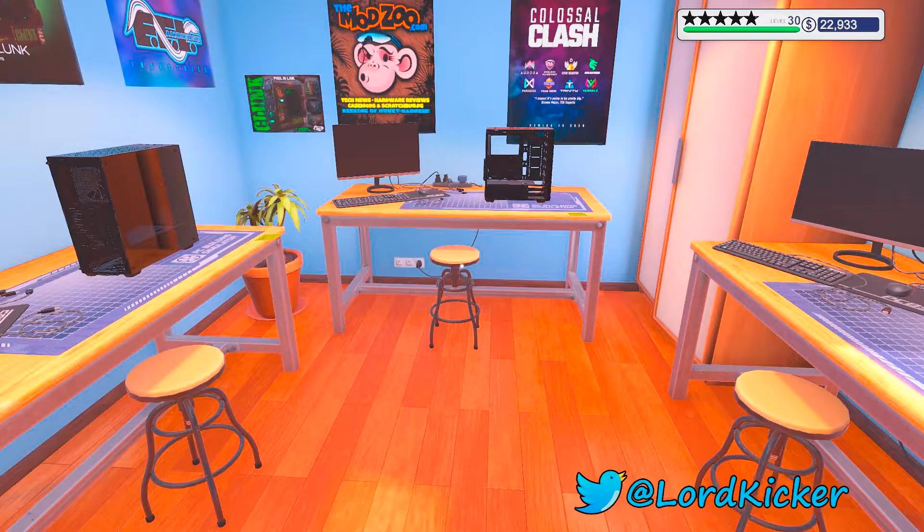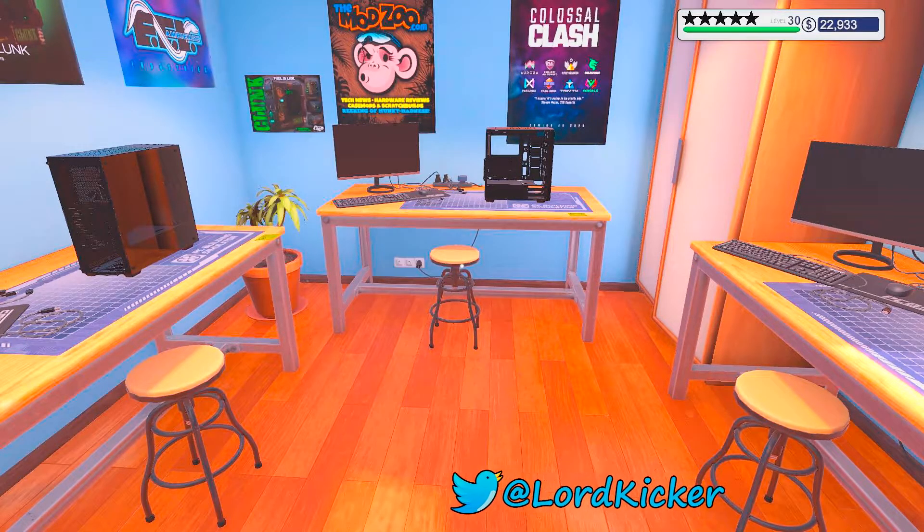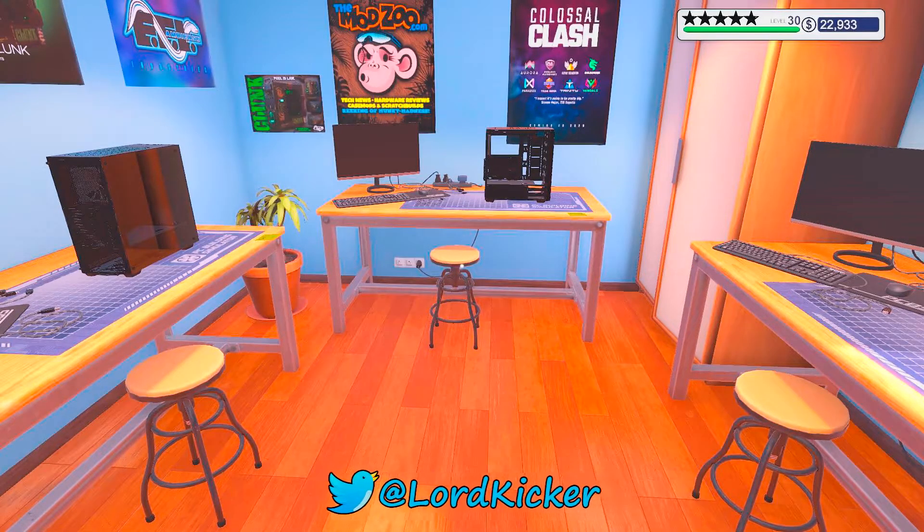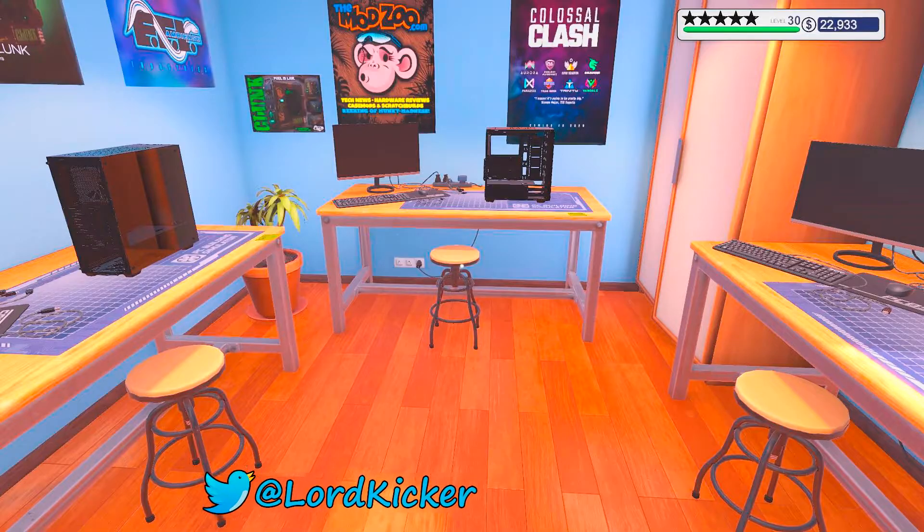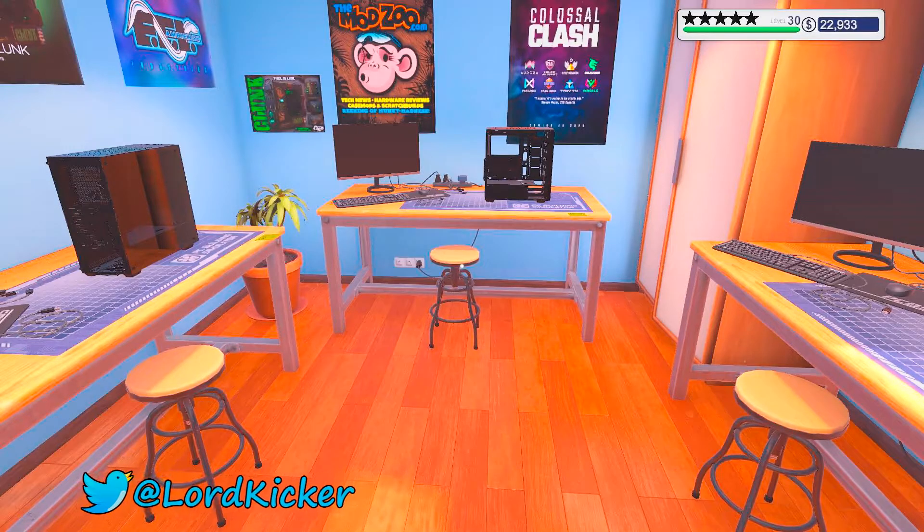Hello, hello, ladies and girls, this is LordGeeker and welcome back to another episode of PC Building Simulator.